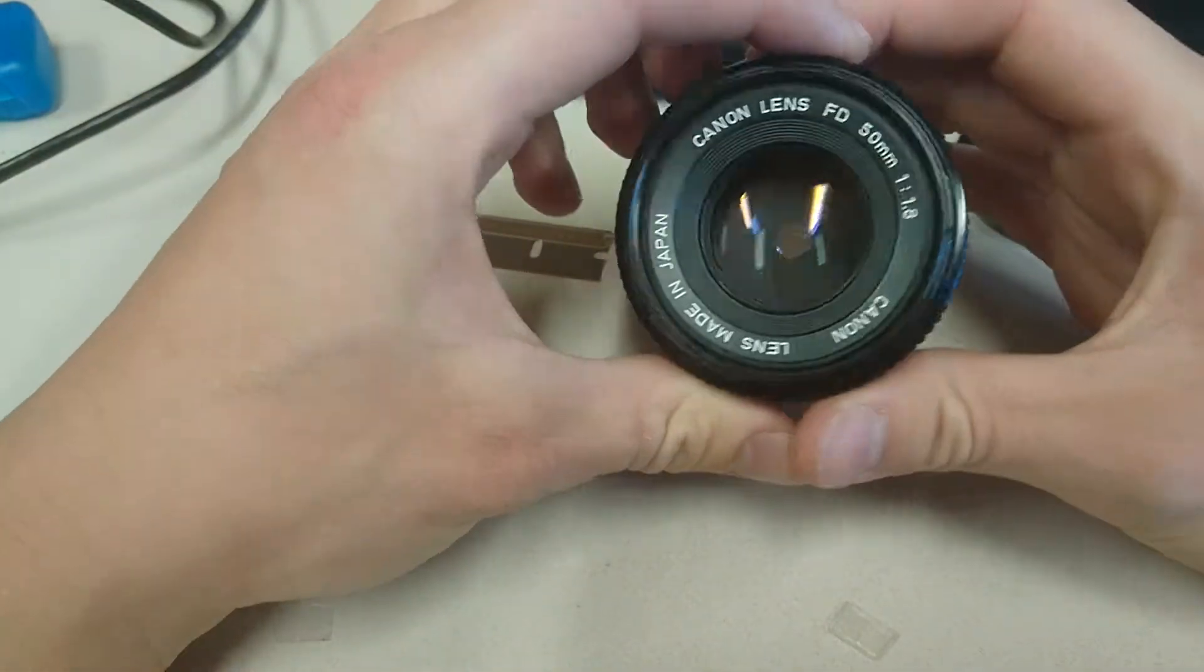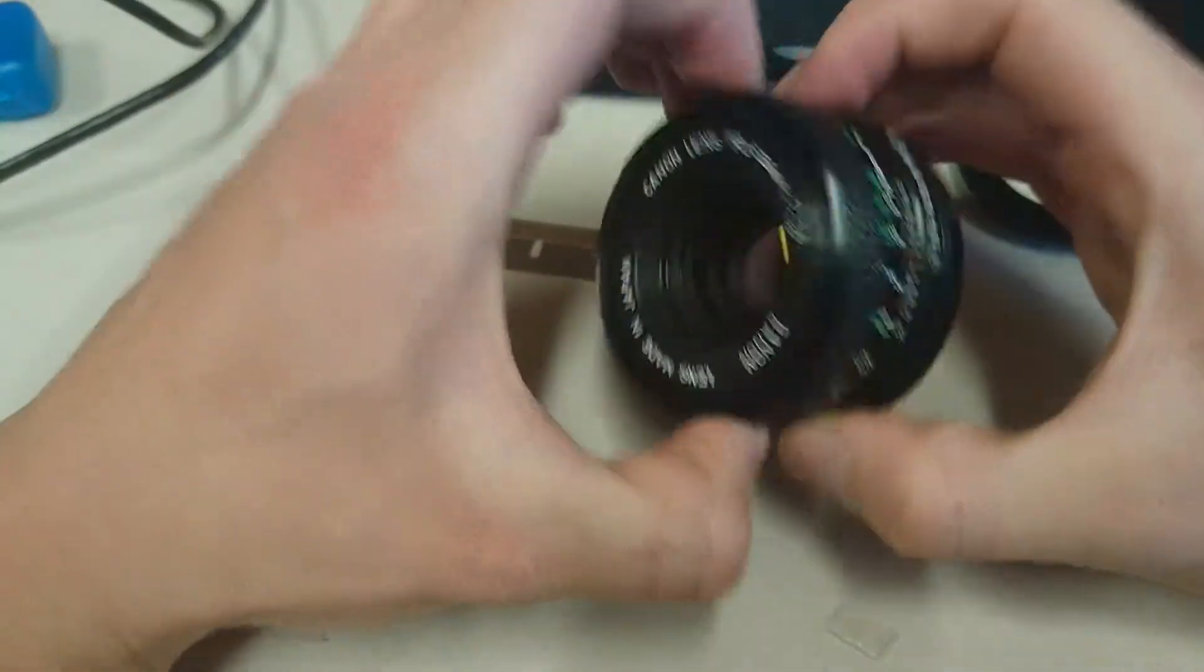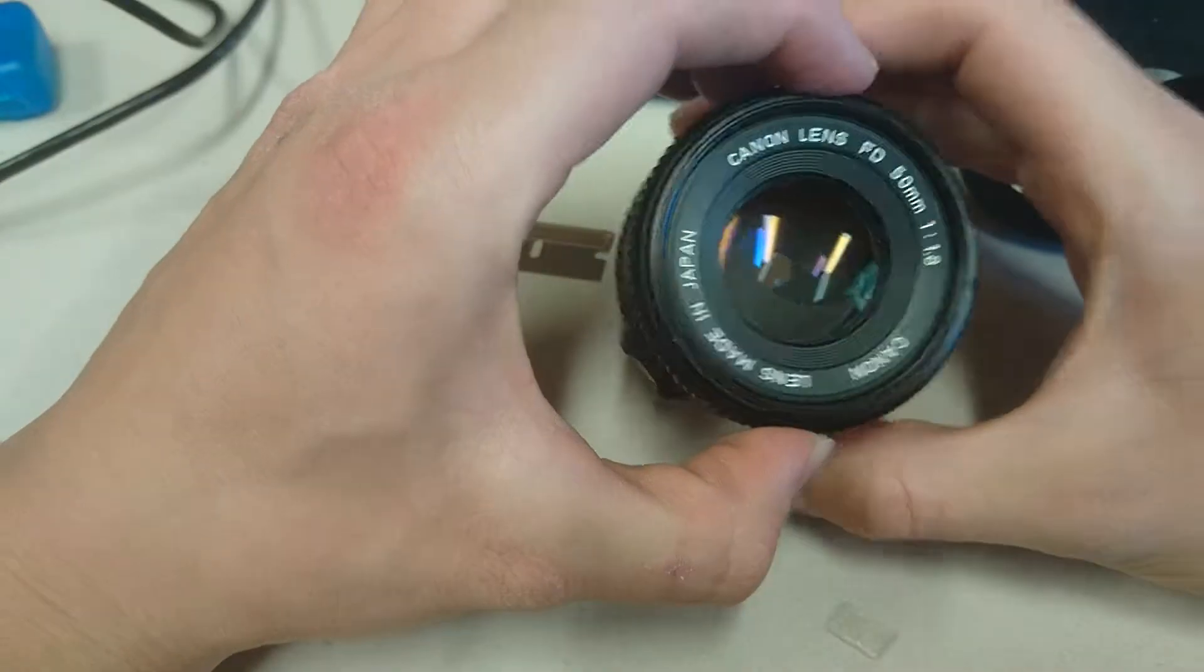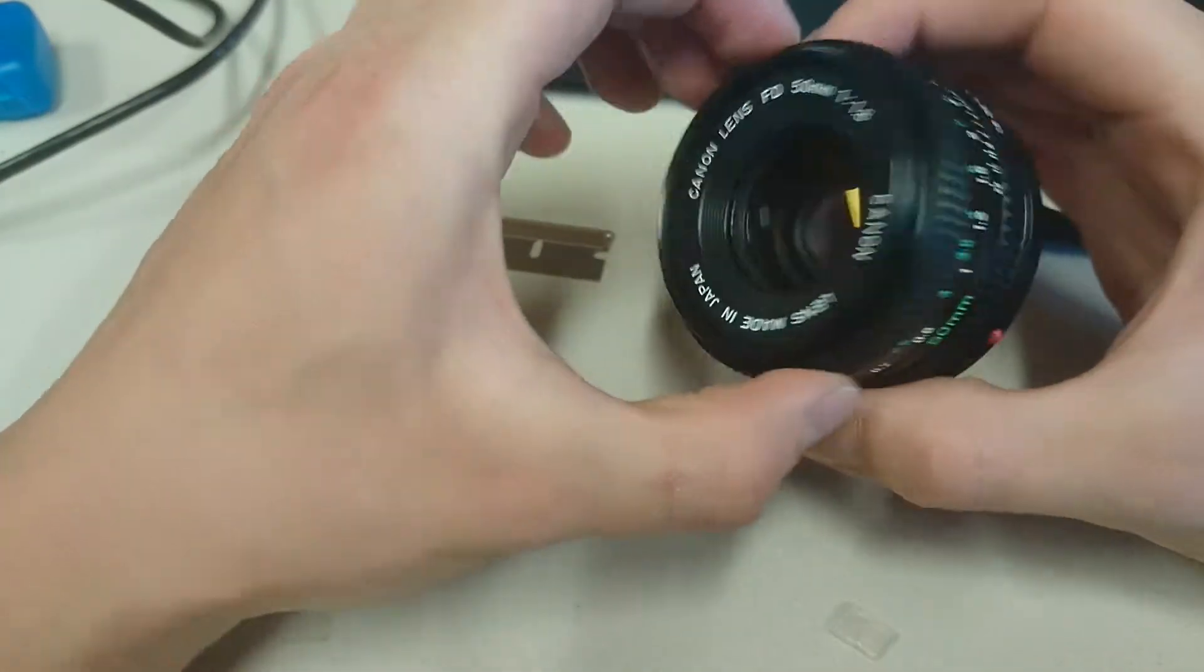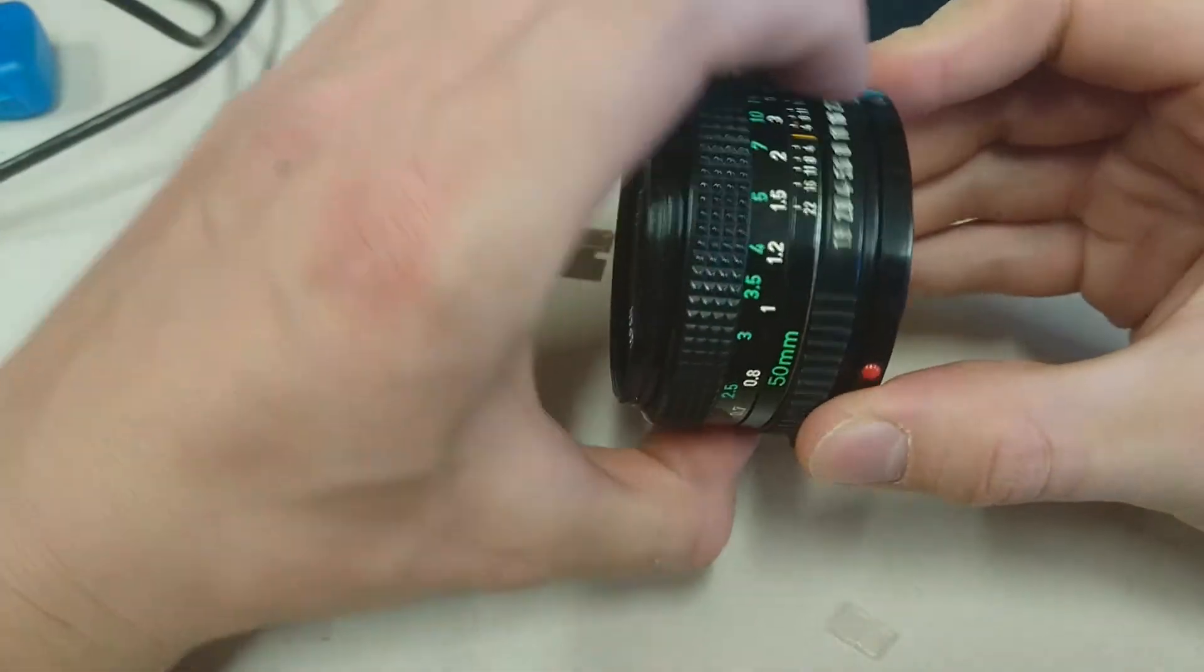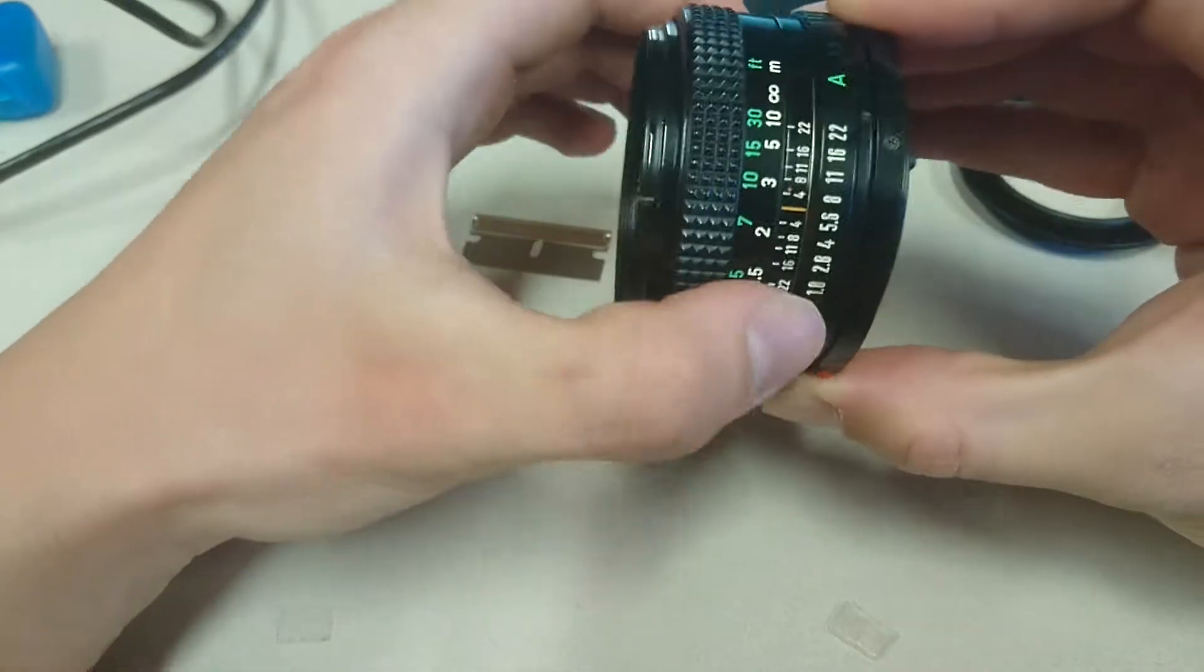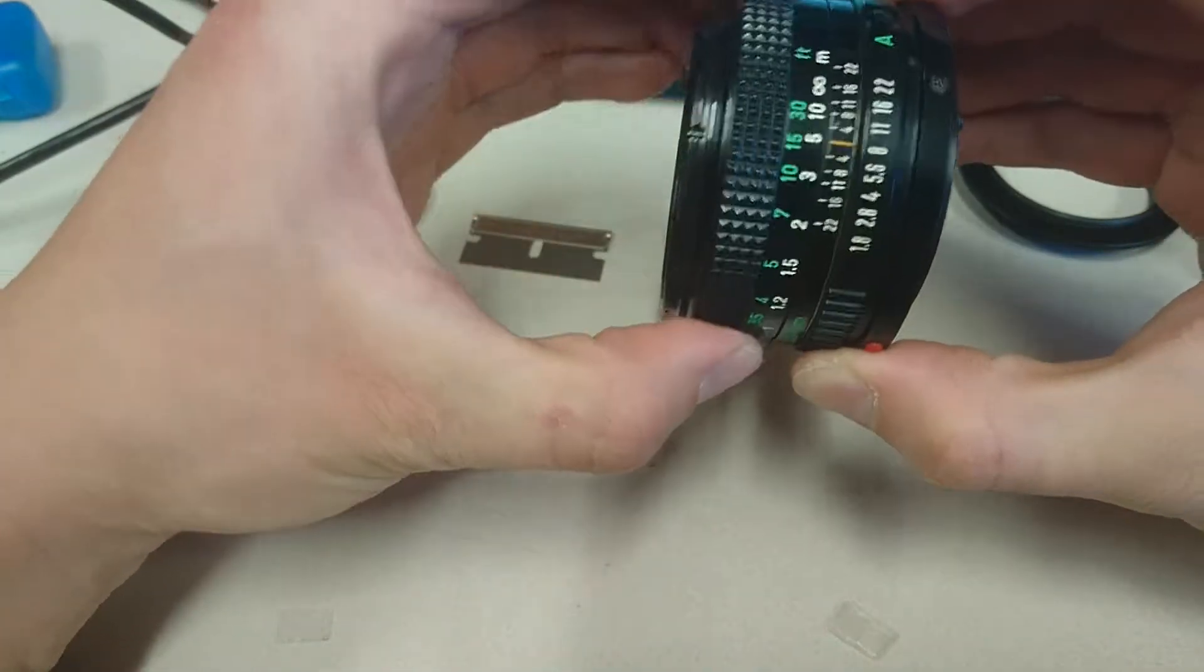So here's an old Canon lens for an FD mount. This is a Canon 50mm lens and it's got a manual aperture ring. So you can adjust the aperture manually along with the focus.